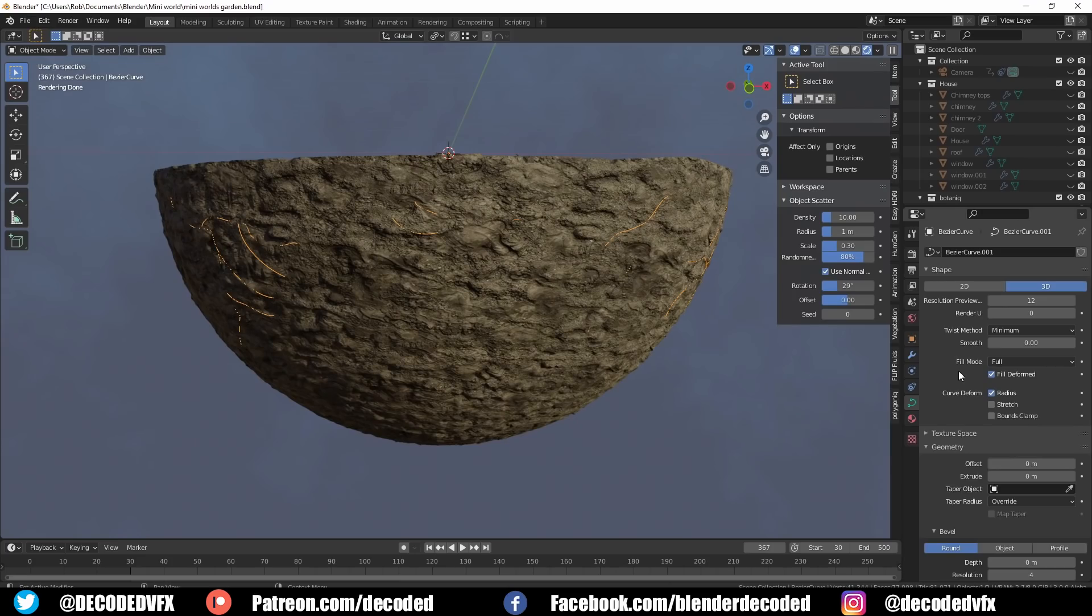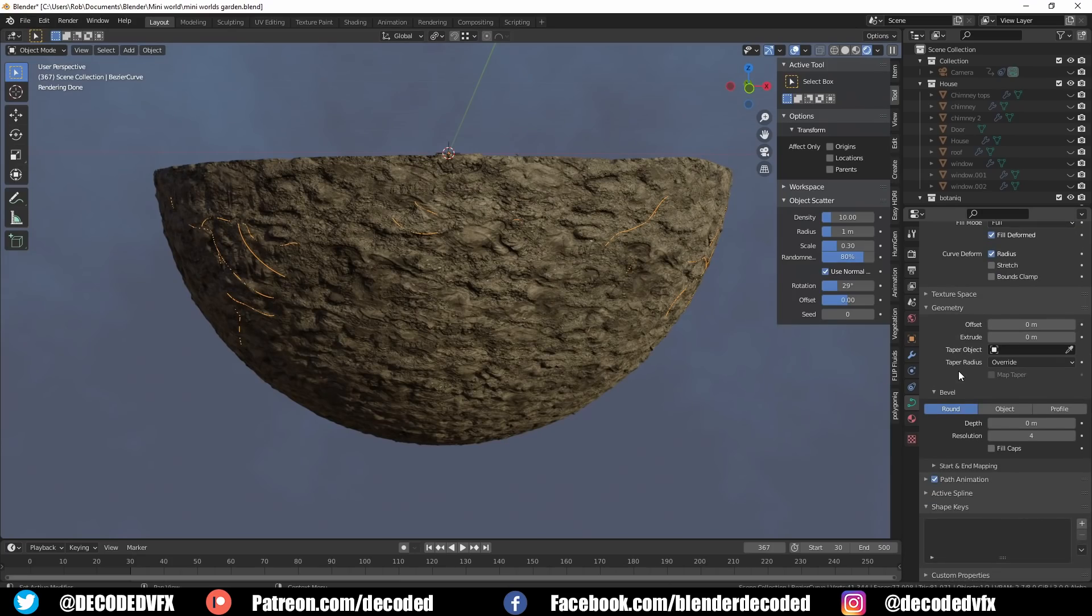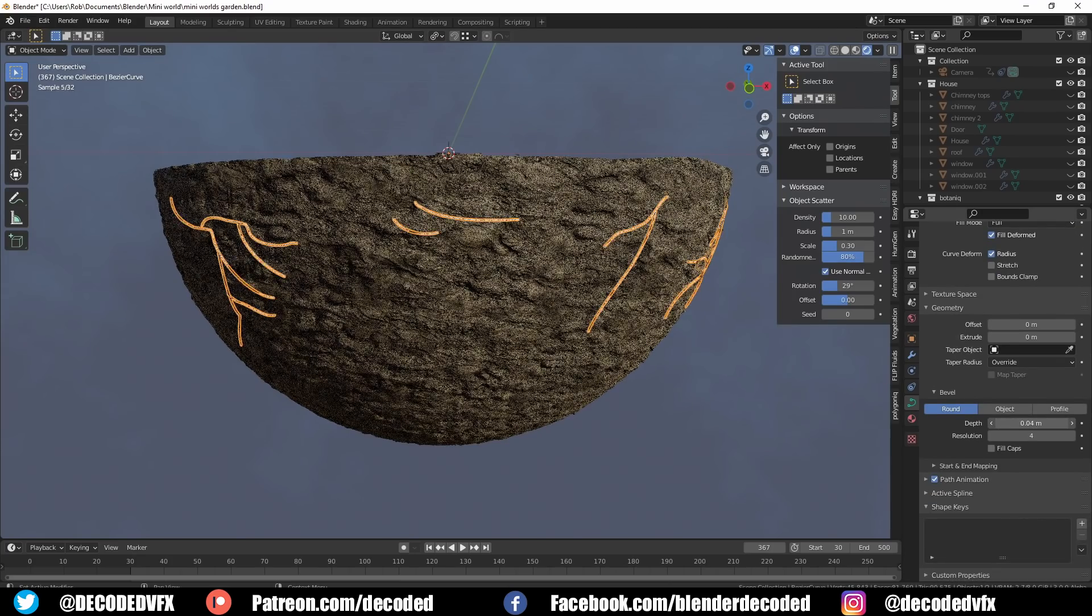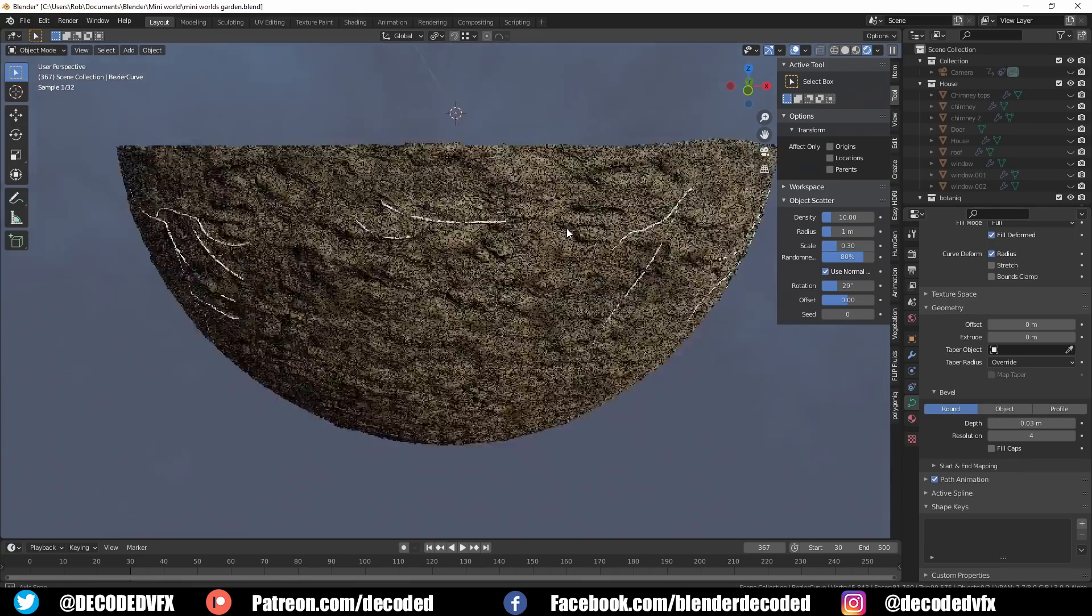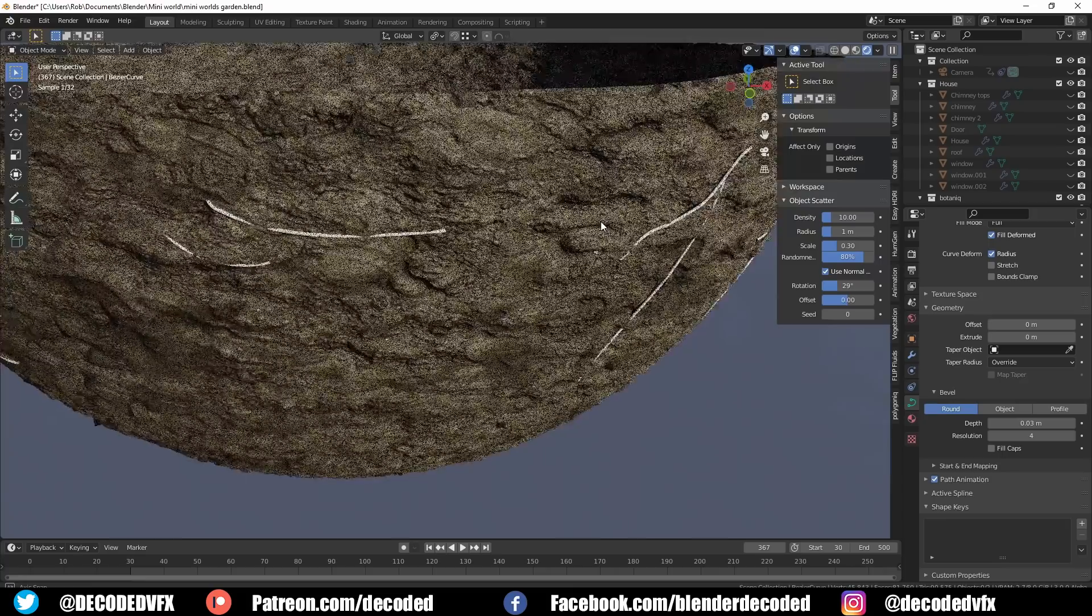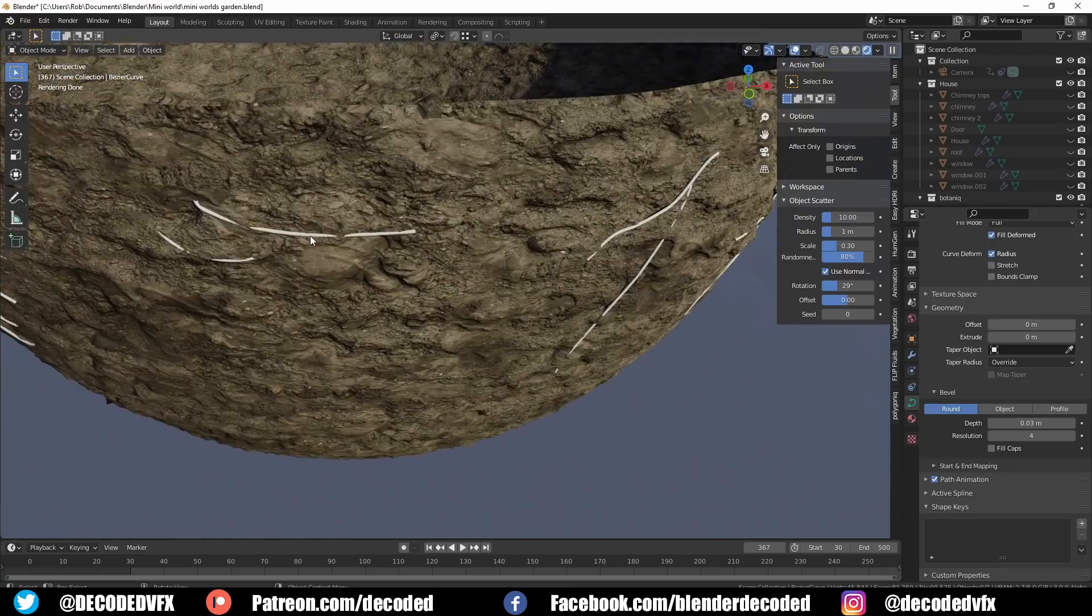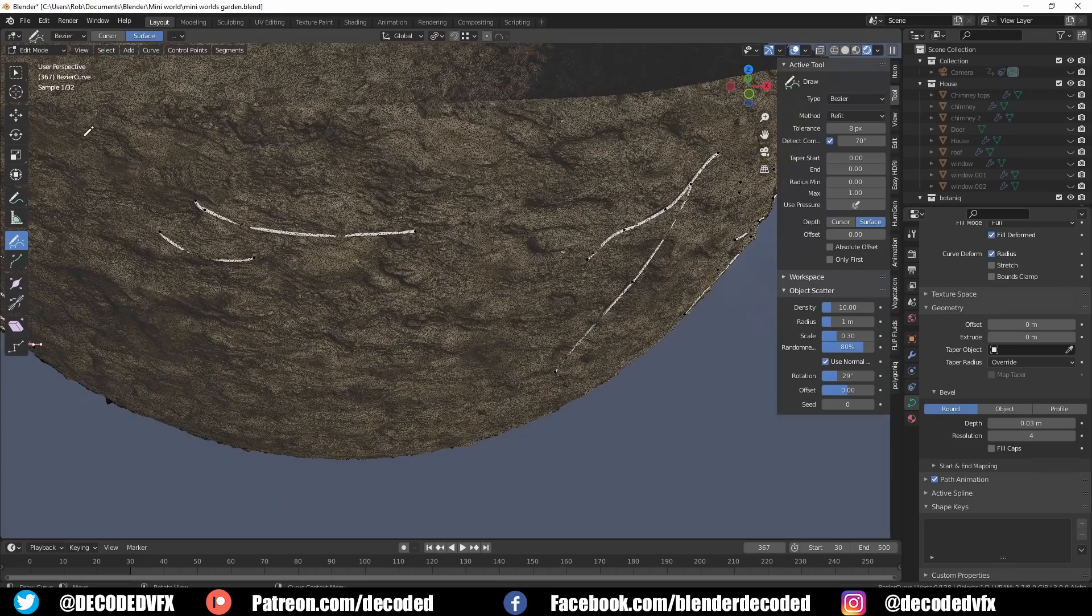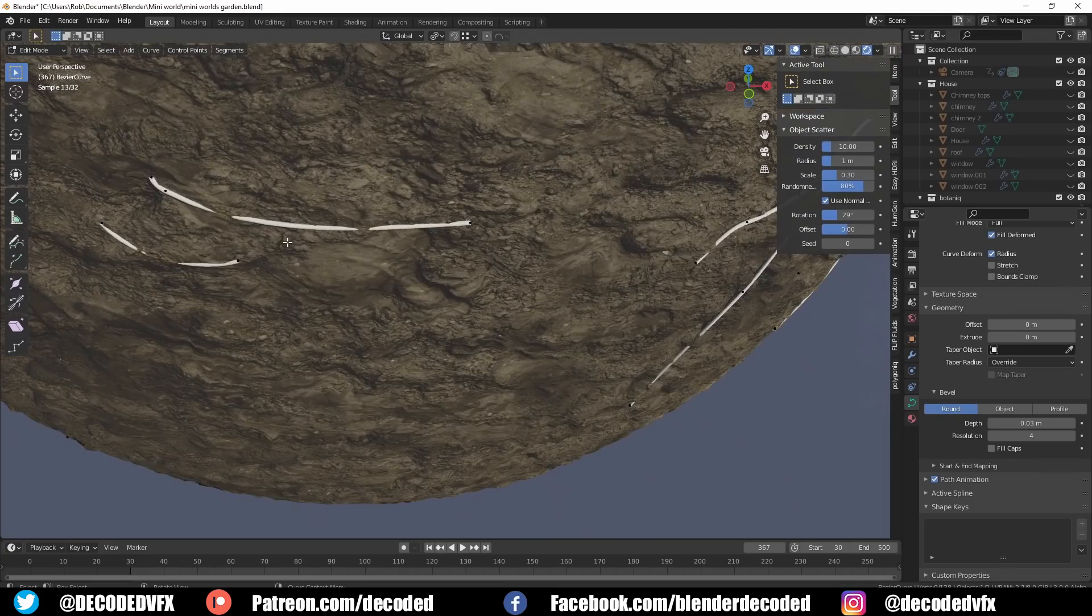Then you can go into the geometry settings for the curve and give it a little bit of depth to make the roots thicker. This method worked pretty well for the roots and also works really well if you want to do a pile of pipes or cables on the floor or some cable going up the side of a building. It works really well for that, I use this all the time.